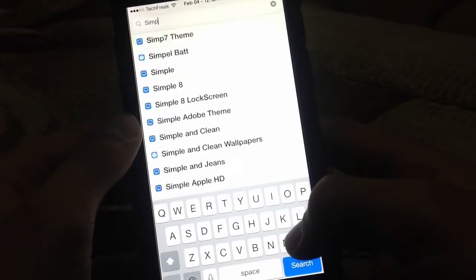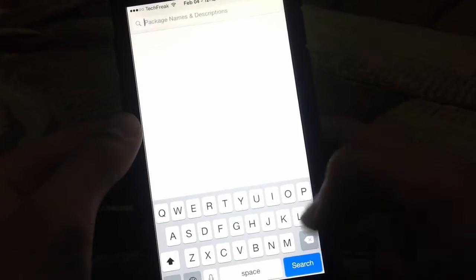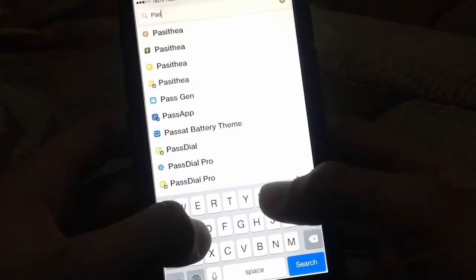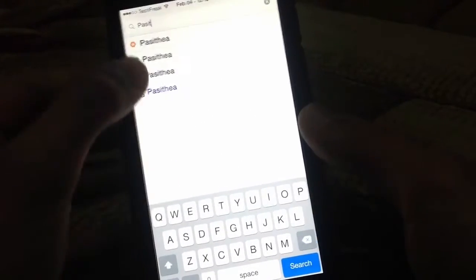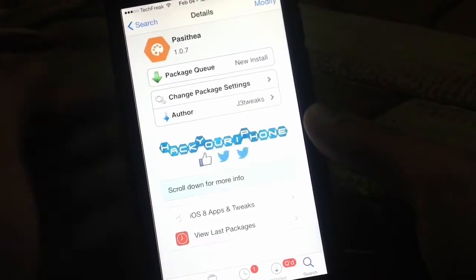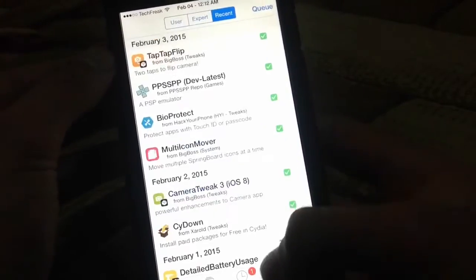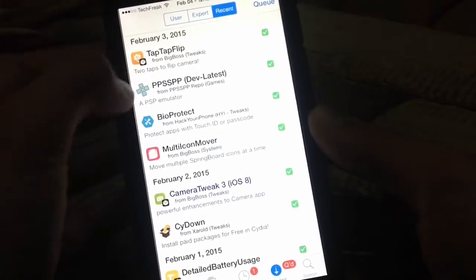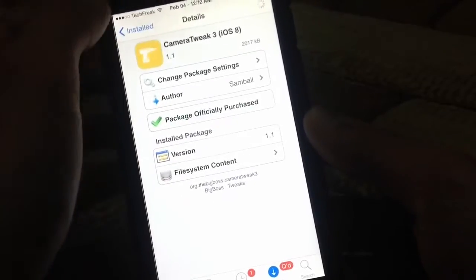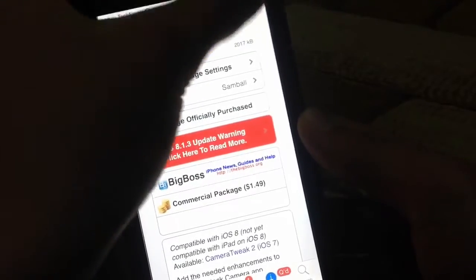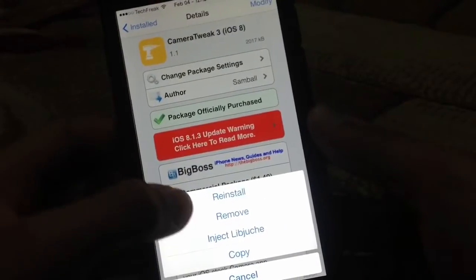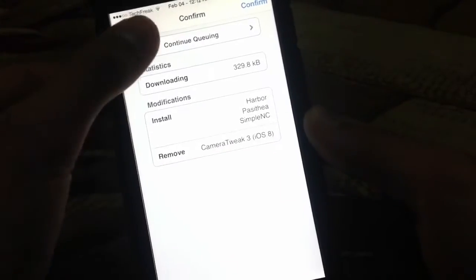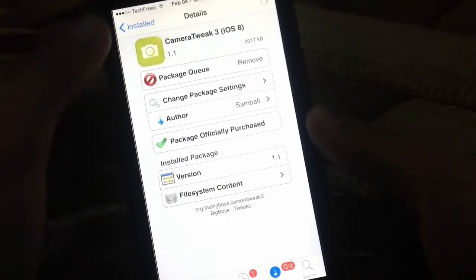Then I go back, let's say I want to install Passihere — click install, continue queuing. Let's say I want to remove Camera Tweak 3 — I'm going to click modify, remove, continue queuing.